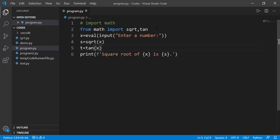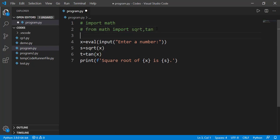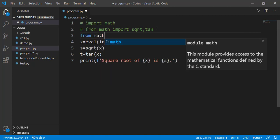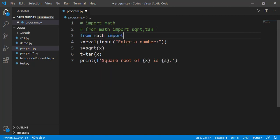There is a third way as well by which we can import all functions of a module and can directly use those. The syntax is from math import star which means import everything from the math module. Now we can use any function of the math module without mentioning the name of the module.